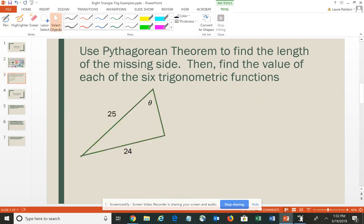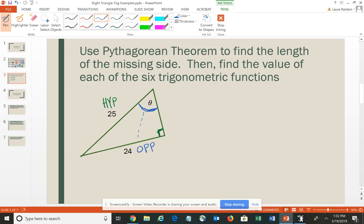Let's do another one. Use the Pythagorean Theorem to find the length of the missing side, then find the value of the six trigonometric functions. Be careful about the orientation — here's my right angle, so the side opposite would be my hypotenuse. In this case, my hypotenuse is 25. My angle, my point of reference, is in the top corner. The side measuring 24 is opposite my angle, and I need to find the other leg using the Pythagorean Theorem.